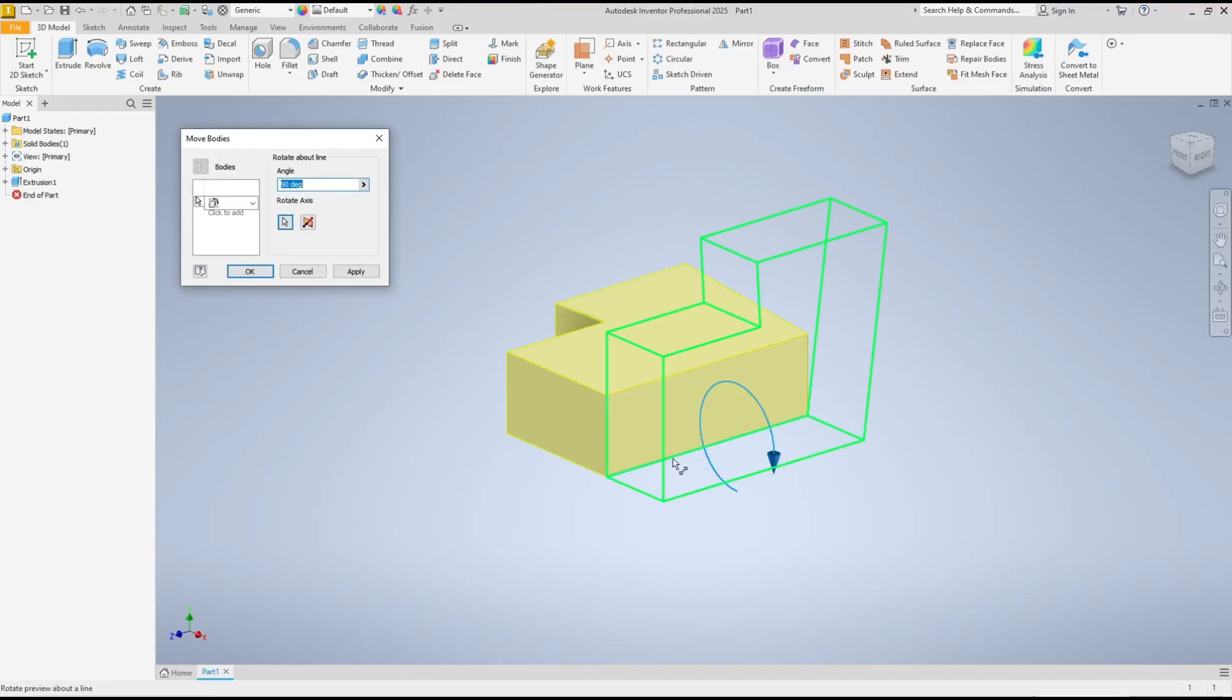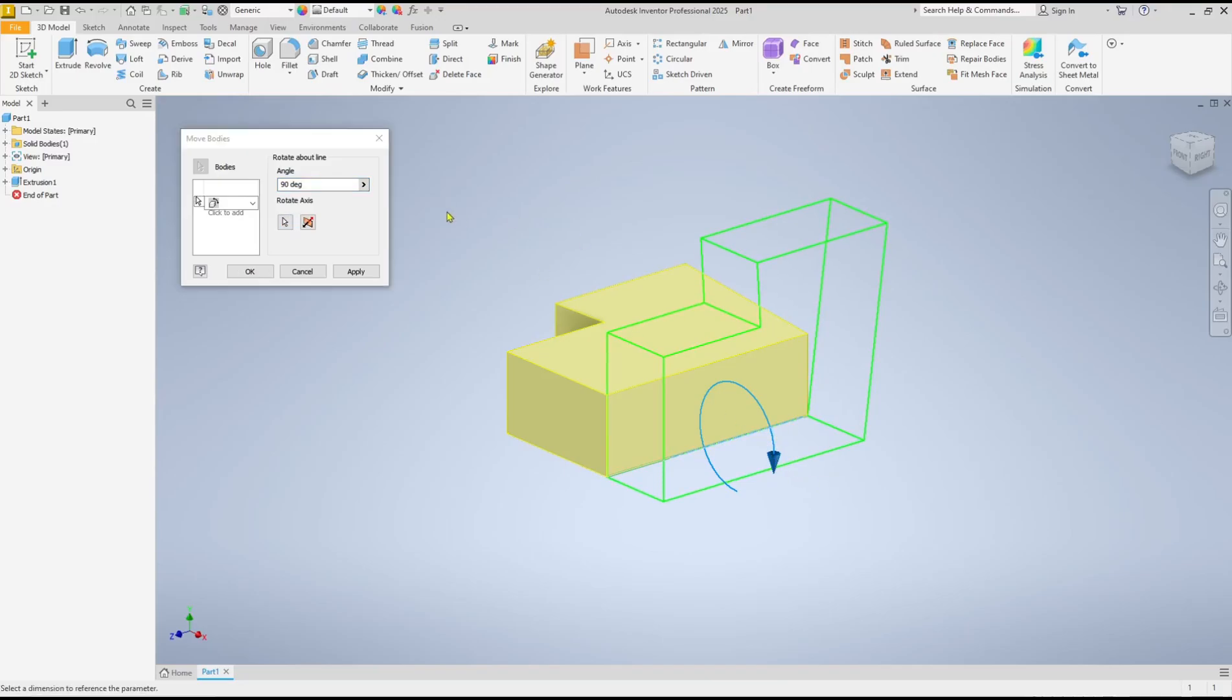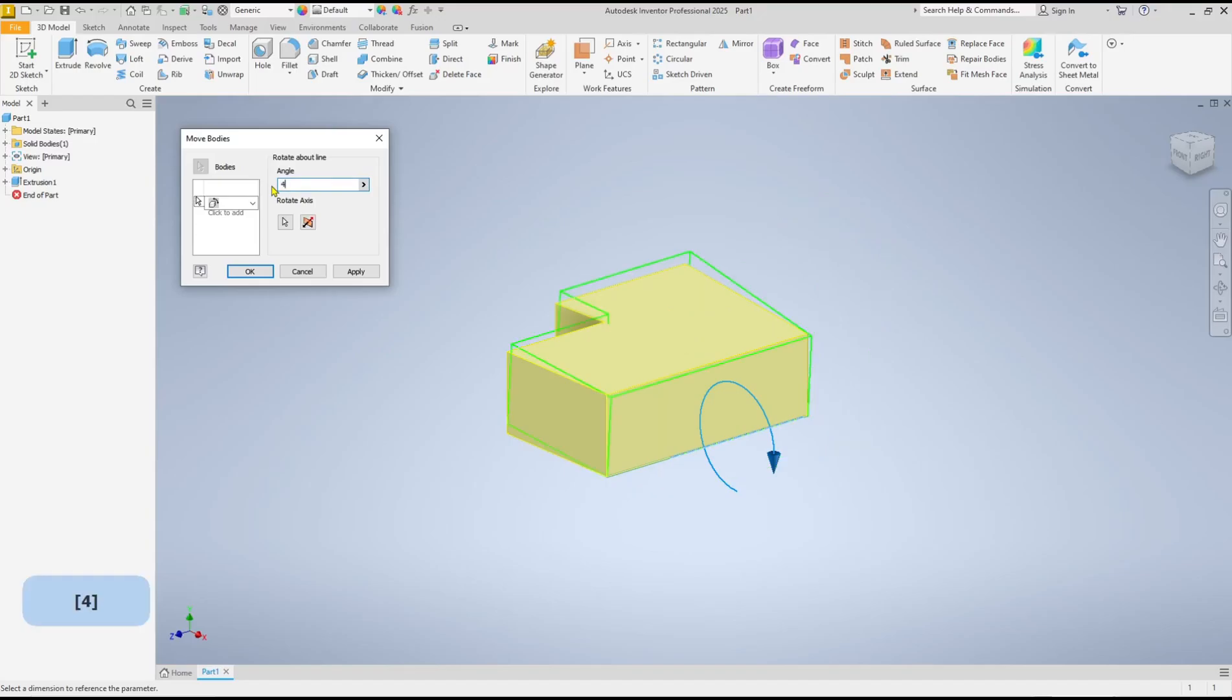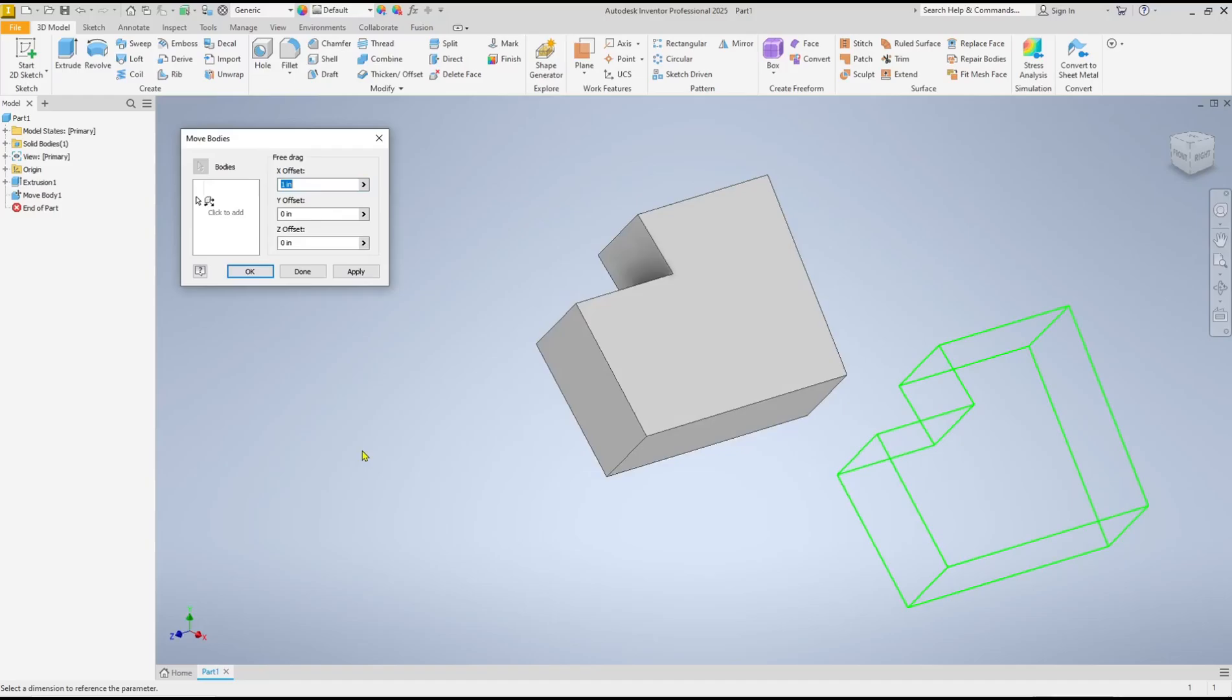You can also set the angles using this option. I will rotate it to 45 degrees, and then you can click Apply. If you want to rotate again, you can...